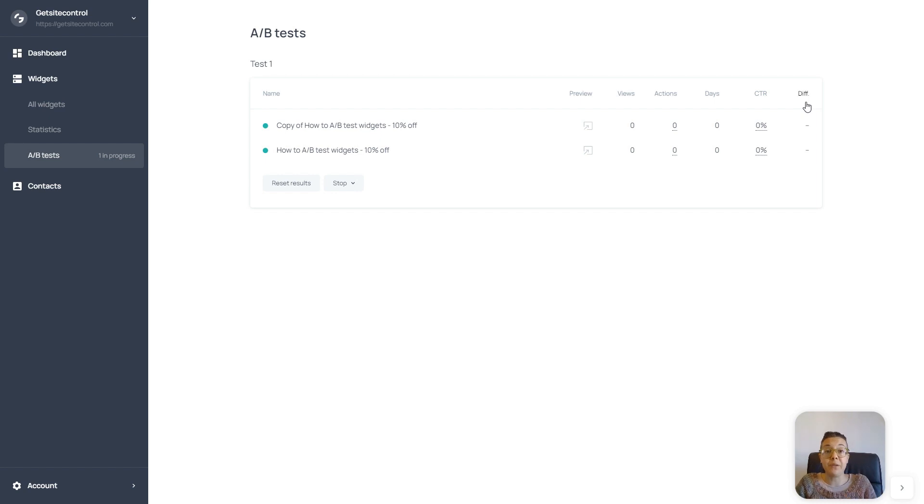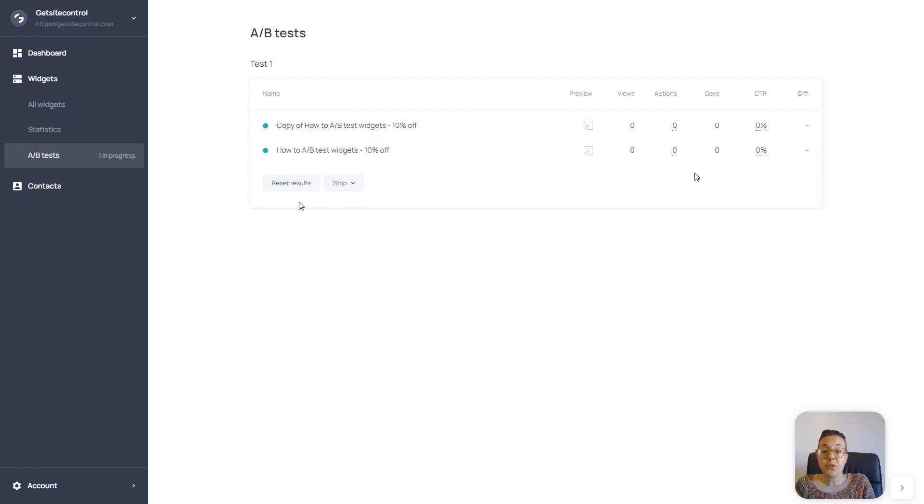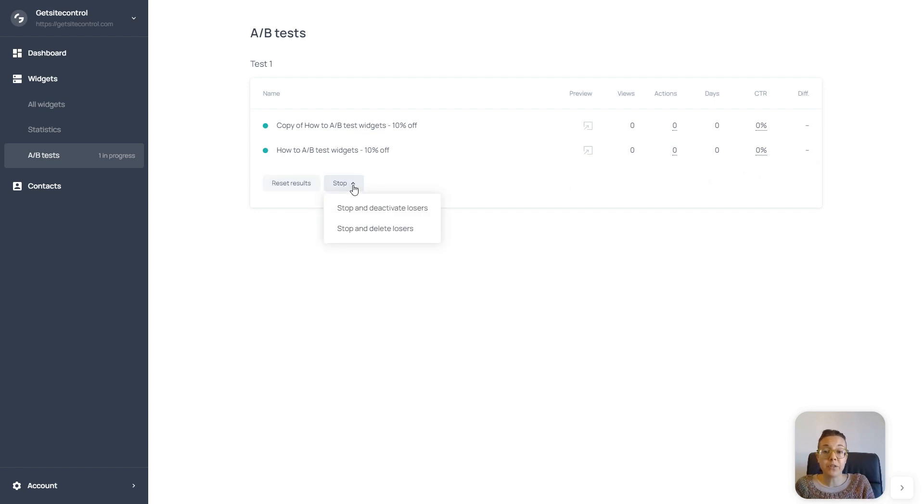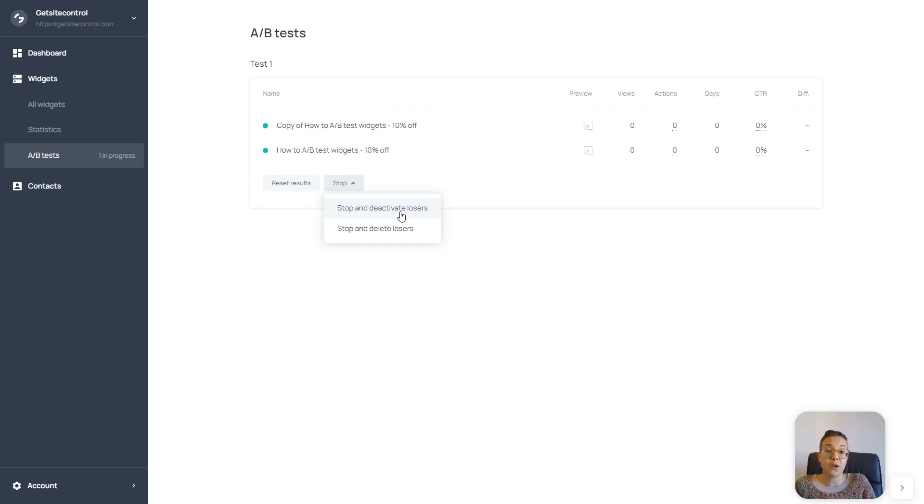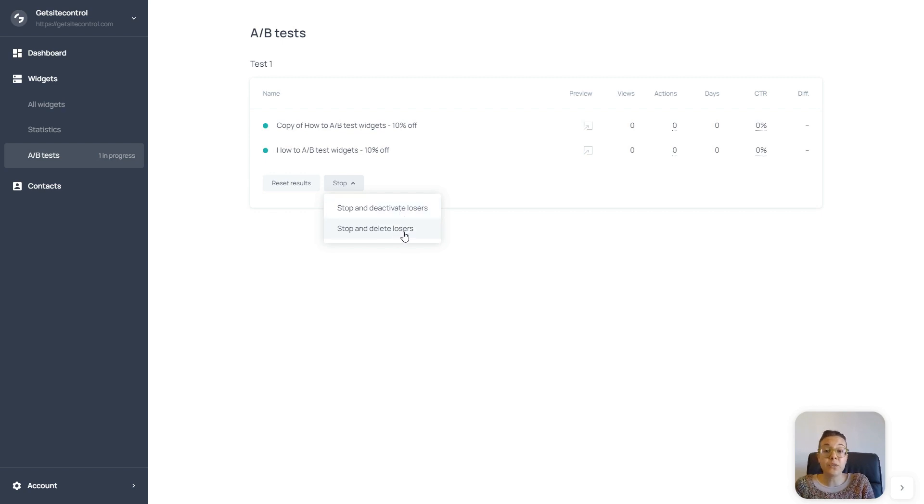When I've been running the test for some time, you can also reset the results of the test if you want to start over. And when you stop the test, you can decide to deactivate the losers—the versions of the widgets that were least successful—or you can delete the losers and just keep the winner widget for your website.